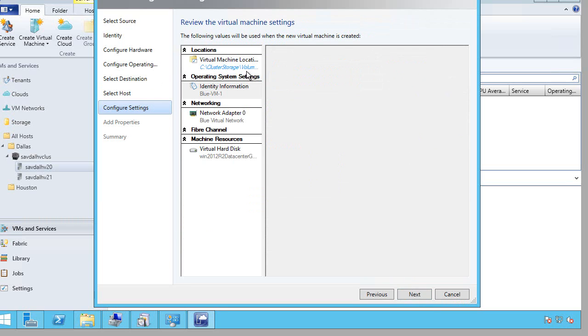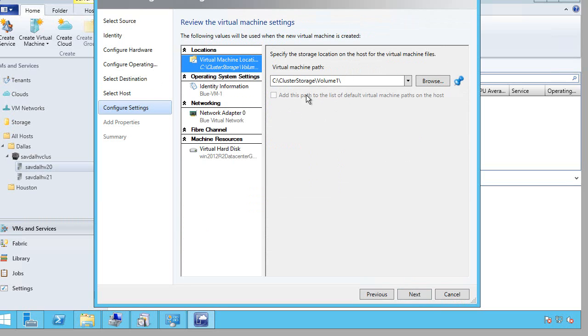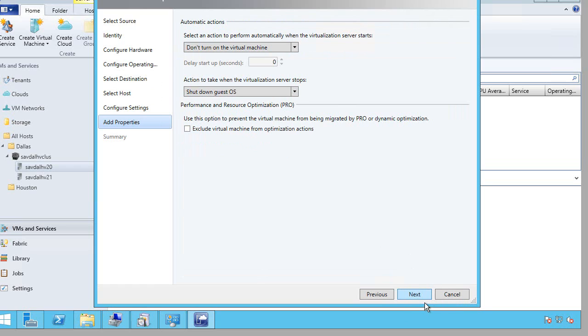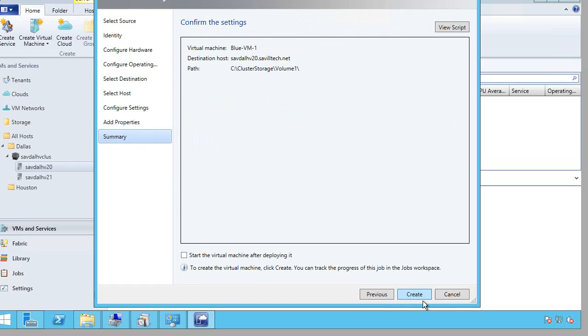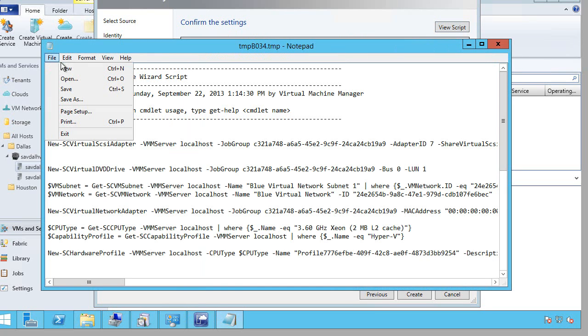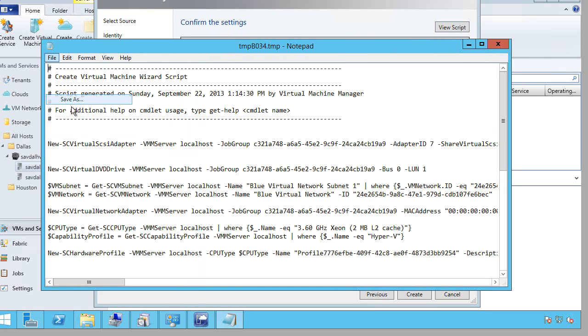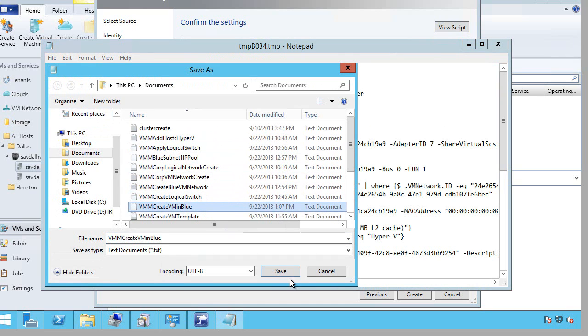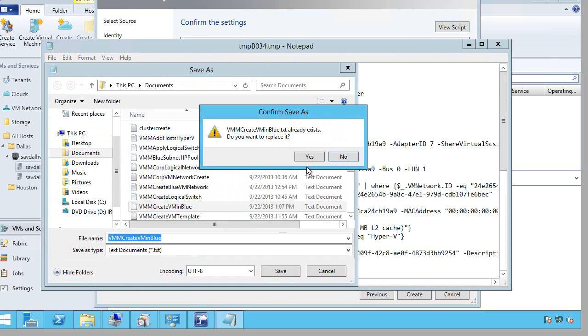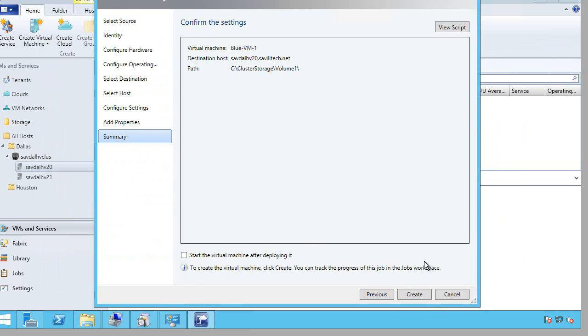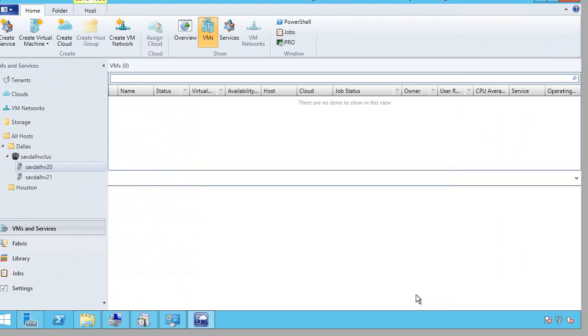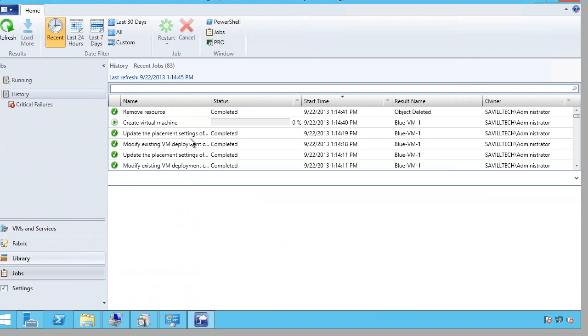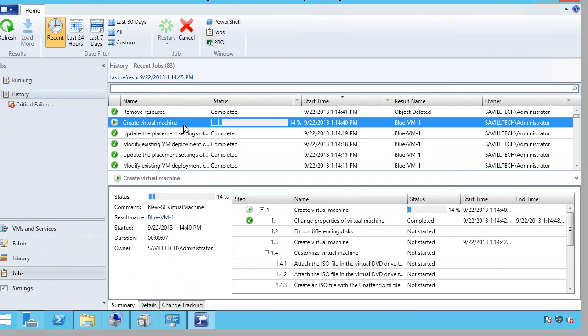And this time you'll notice by default it selected the cluster storage. Because now it understands it's a clustered resource. I want it to shut down. I'm actually going to view and save that script. It's actually correct. And create. And this time I should see that VM actually get created.